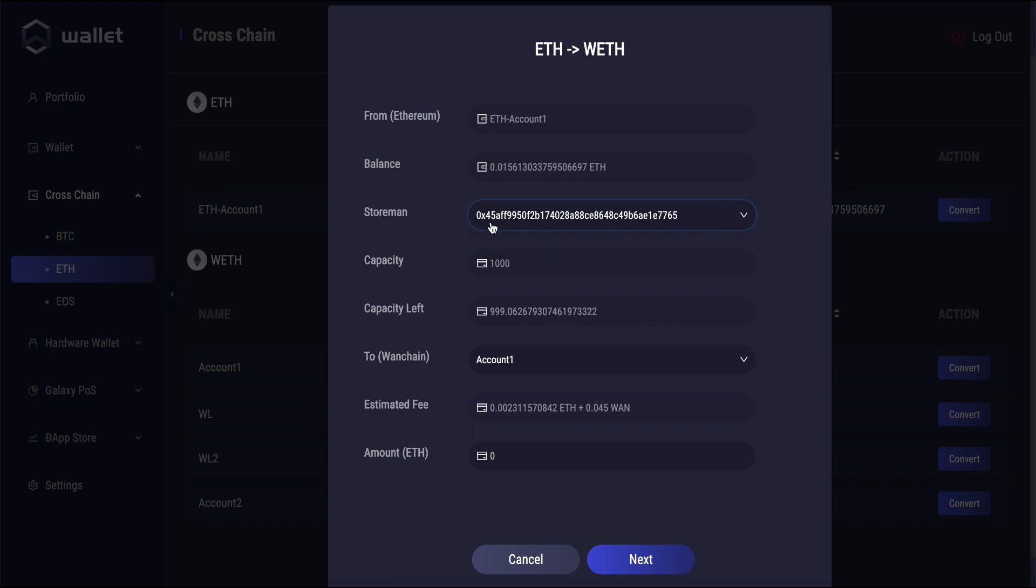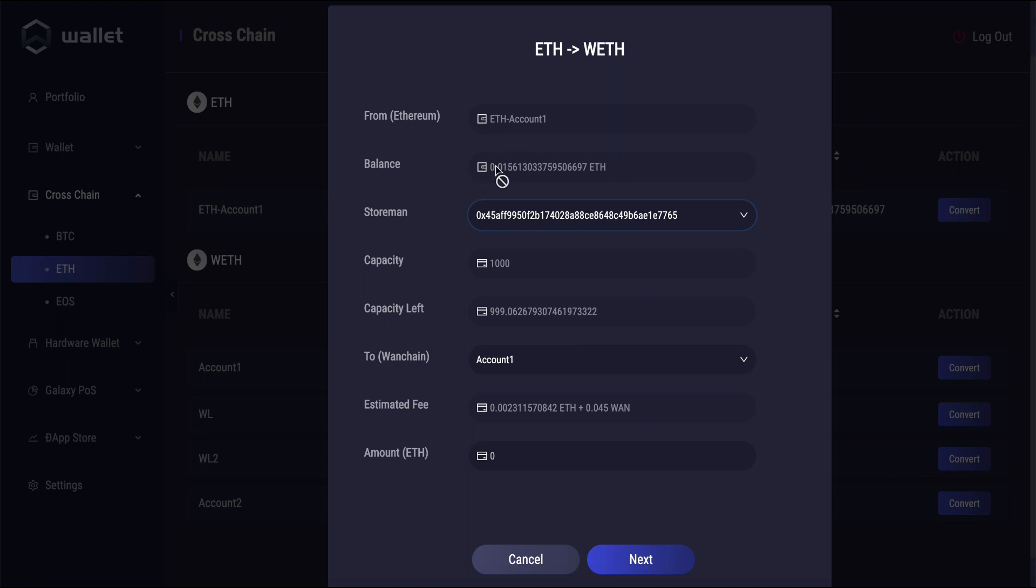Here, this is the address of the storeman which you will be doing your transaction with. Above that, it's the balance of the account which you just chose to convert with. And then here where it says capacity and capacity left, that's the remaining capacity of the storeman node. You don't need to worry about that unless it's getting low.